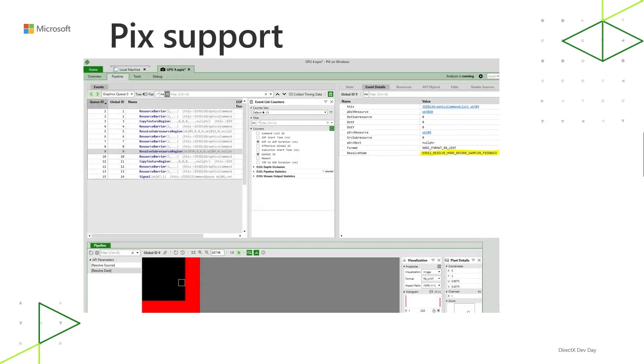So one other thing is that there is PIX support for sampler feedback. You can capture applications that use sampler feedback and you can also view the feedback maps themselves in PIX. And this is coming soon in March 2020.